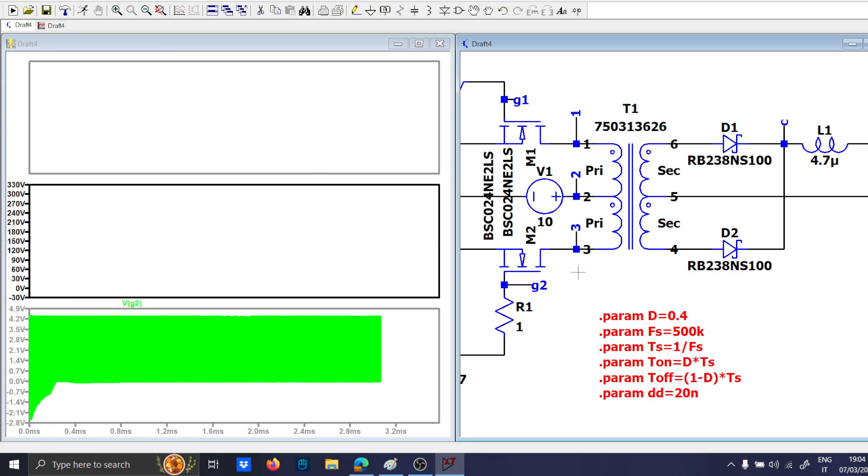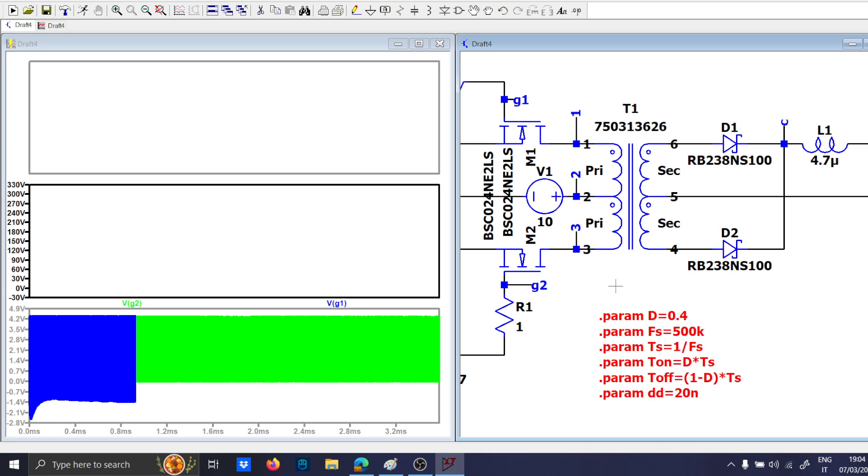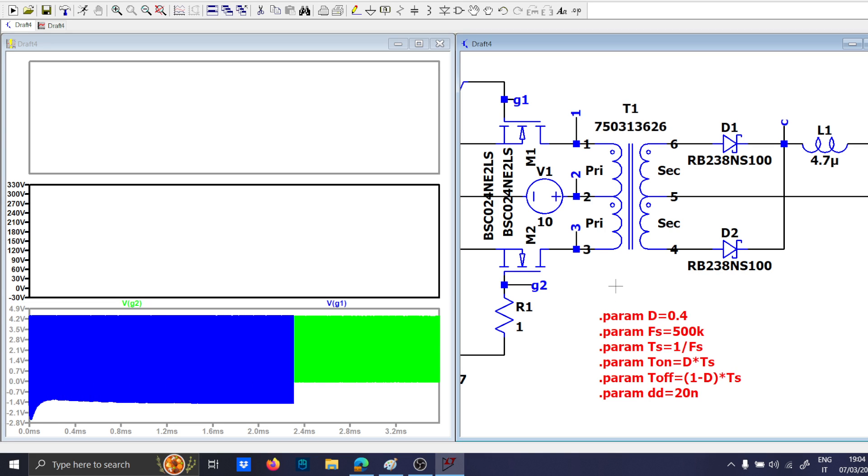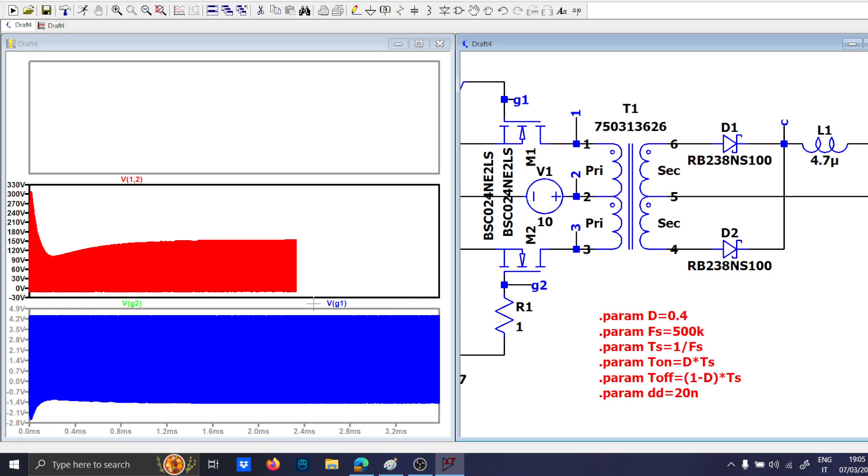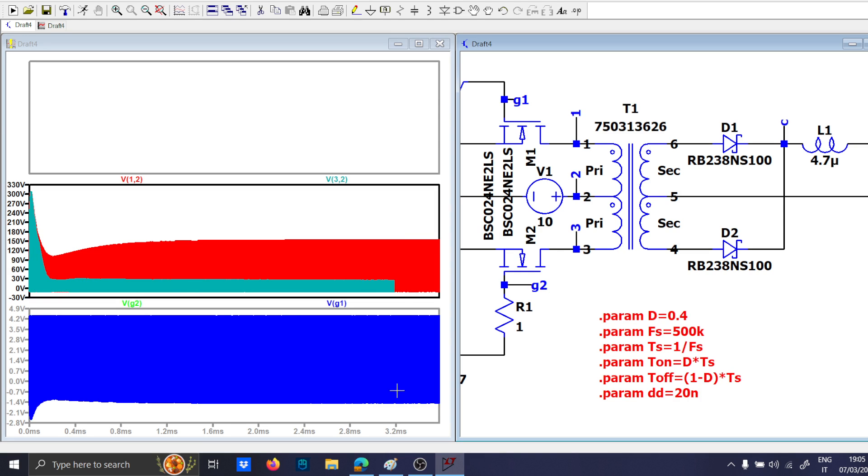Sometimes LTspice can be very slow. Okay, I think 3.5 milliseconds is enough. So, let me stop it here. Because there is the risk of crashing, and I don't want to take the risk.